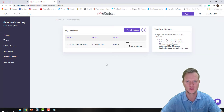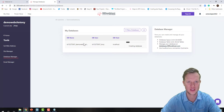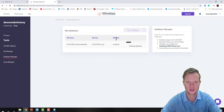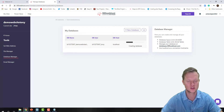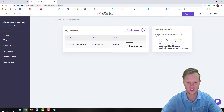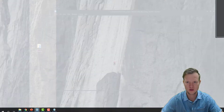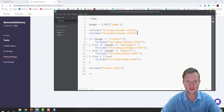Now we've got our database. There's the database name, database user — the database host is localhost — and it's busy creating the database. So what I'm going to do is open Brackets.